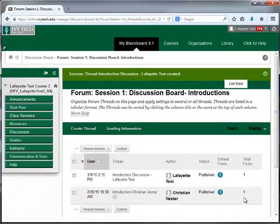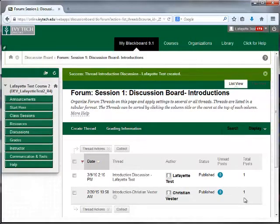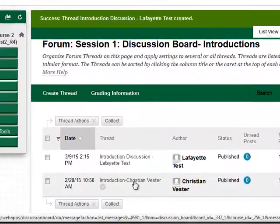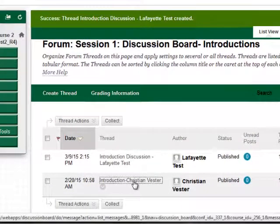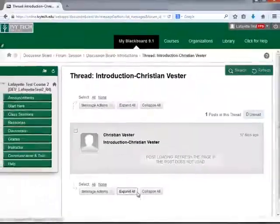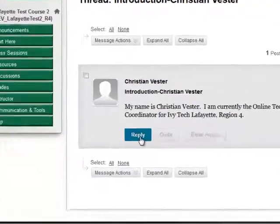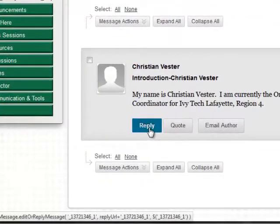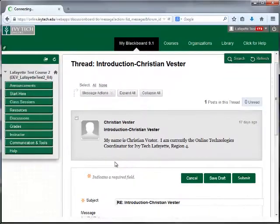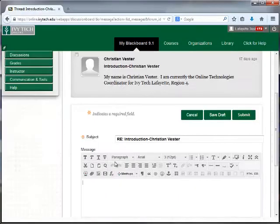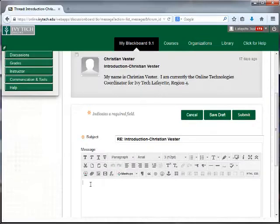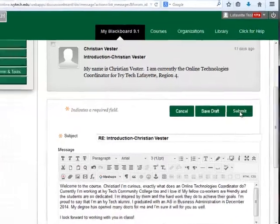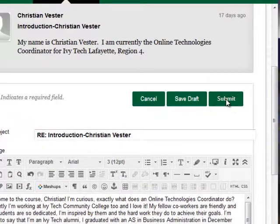Most discussions also require you to respond to your classmates. You can view your classmates' posts by clicking on the thread title. To respond, click Reply and enter your response the same way you entered your initial post. When you're finished, click Submit.